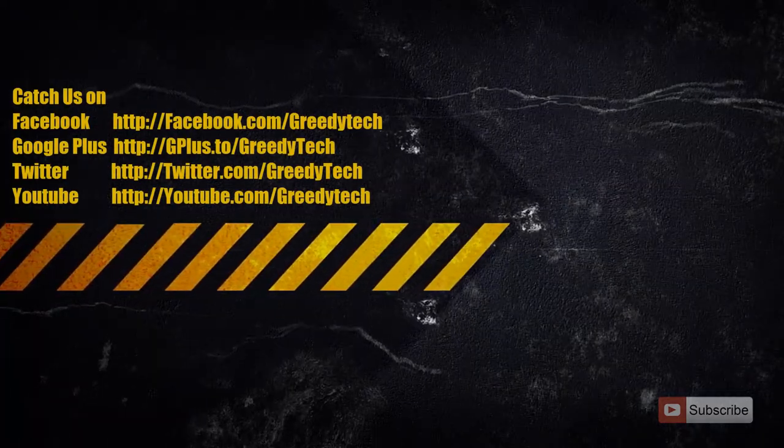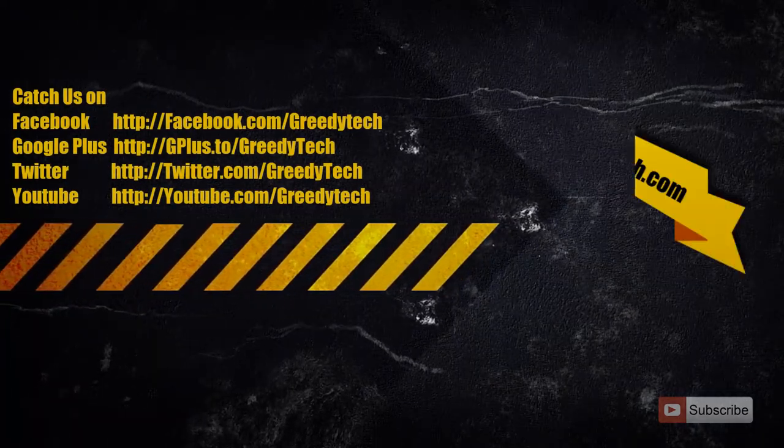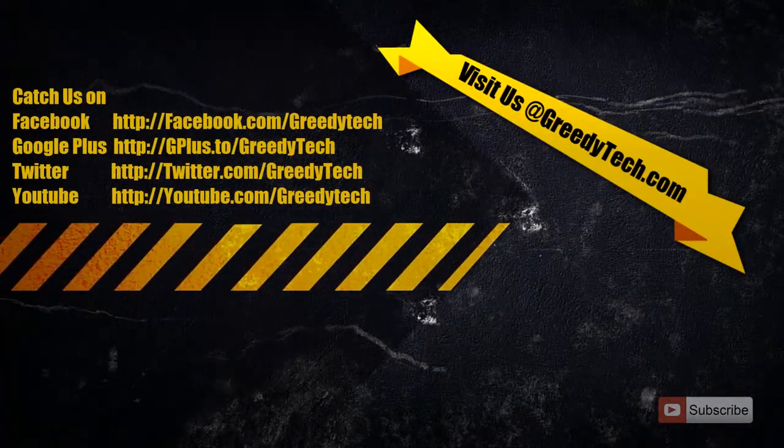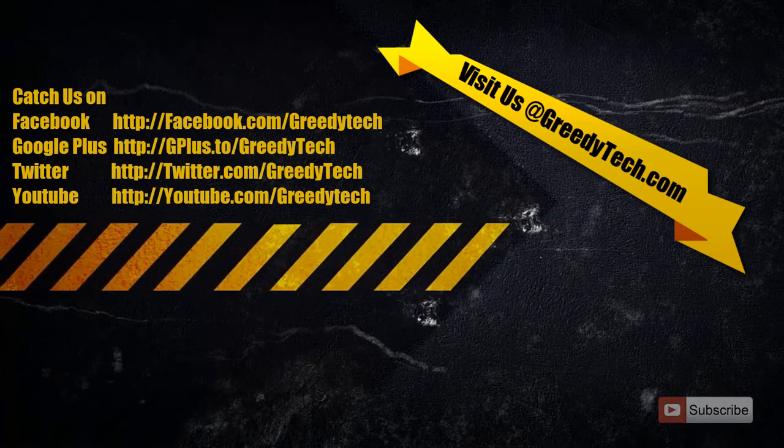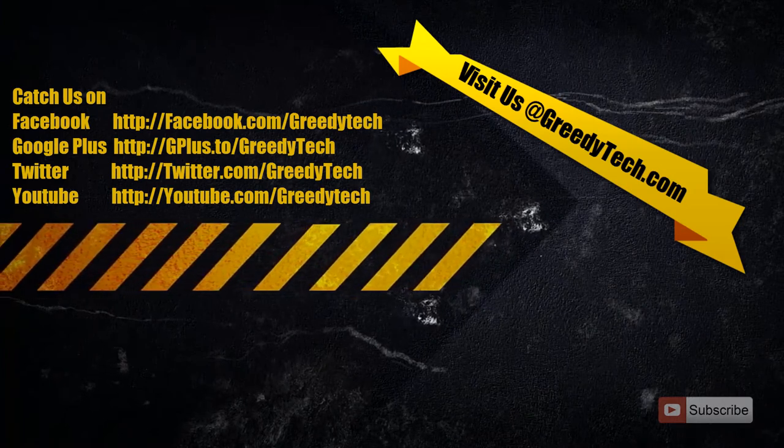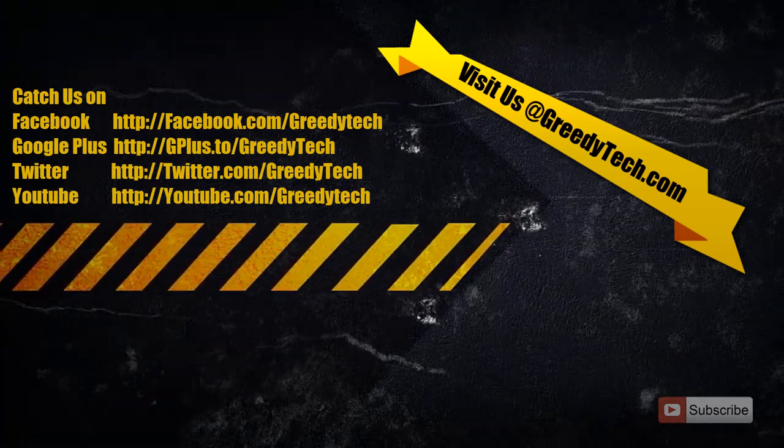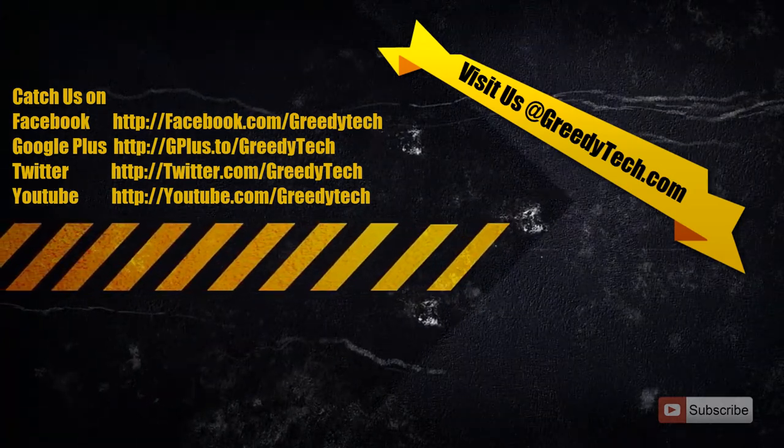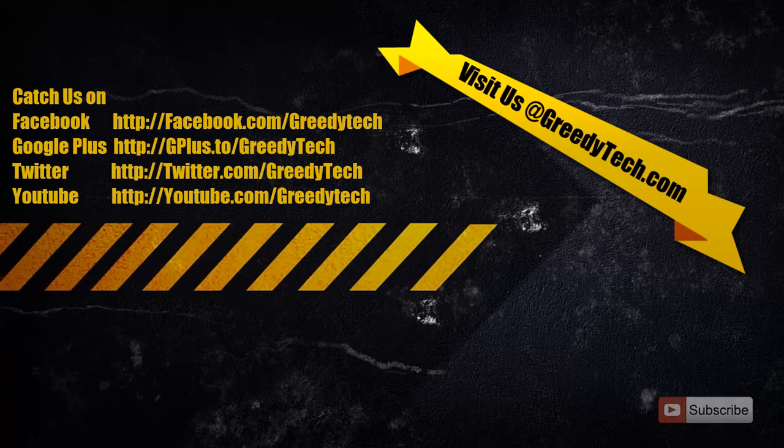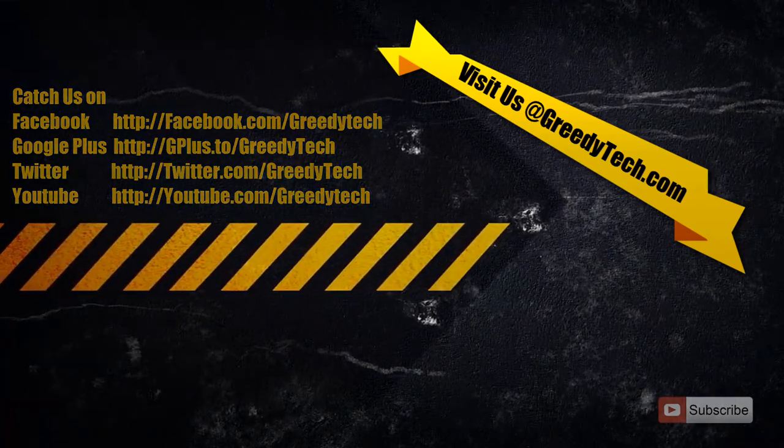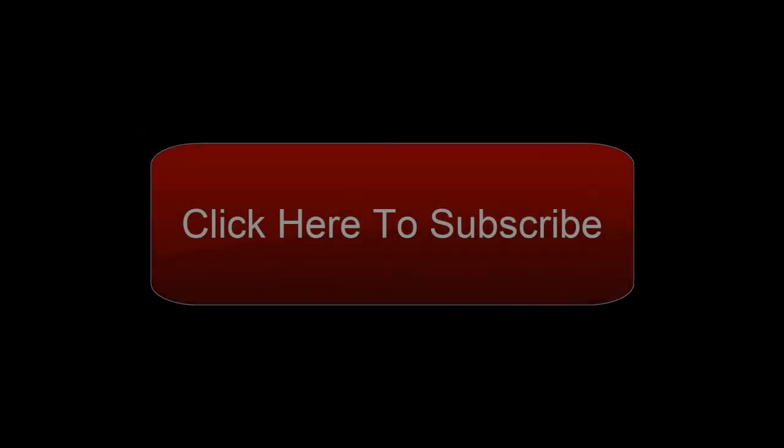I hope you found this video helpful. If you have any doubts, go ahead and leave a comment below the video. If you like the video, please hit the like button and subscribe to Greedy Tech channel to see more videos just like this.